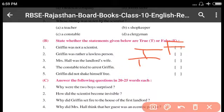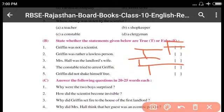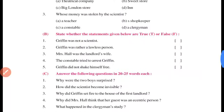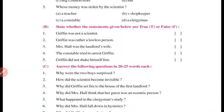Statement four: 'The constable tried to arrest Griffin' — yeh bhi true hai. Griffin ko arrest karne ke liye try kiya tha, but woh invisible tha aur woh munh marke usko unconscious karke pakar se nikal gaya tha. Statement five: 'Griffin did not shake himself free' — yeh false hai. Finally Griffin ne apne aapko shake karke free kar diya tha. So first and last are false, and the three in between are true.